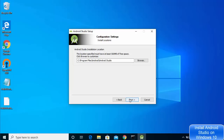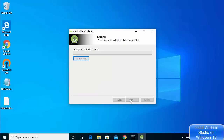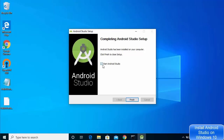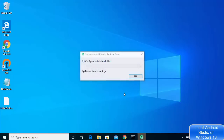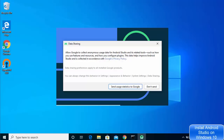On the next window you don't need to do anything — just click Install and wait for the installation to complete. Once installation is finished it says 'Setup was completed successfully'. Click Next, leave the checkbox checked, and click Finish, which will launch Android Studio. The first time Android Studio starts it will ask if you want to import config from a previous installation. If you are installing for the first time, choose 'Do not import settings' and click OK.